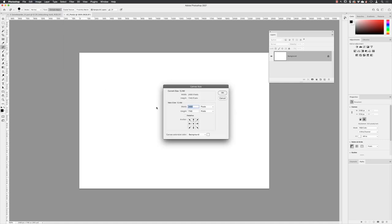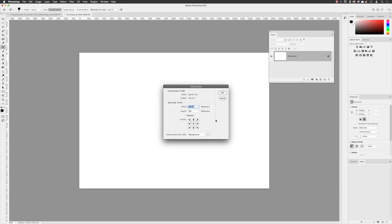When this dialog box pops up on screen, we want to be measuring in millimeters, certainly in Europe and the UK, and then turn on the relative checkbox because we don't need to see the current values in here for the width and height of the document. And then guess what we need to add on to that.